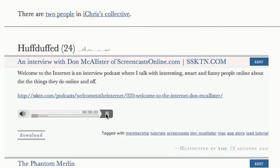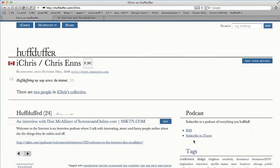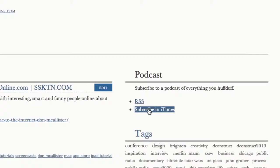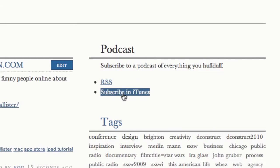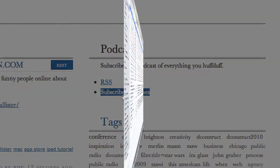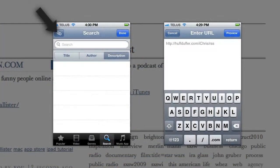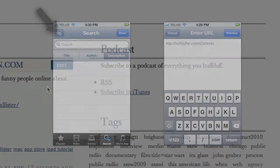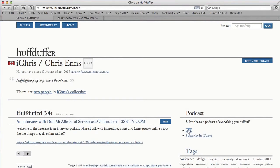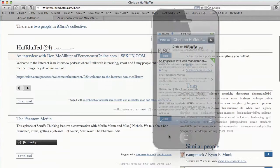The other really nice thing is you can actually subscribe to a podcast feed of the episodes you've added to your HuffDuffer page. You can use the link here to subscribe to it in iTunes, or grab the RSS feed and throw it into something like Instacast or another podcast listening service.